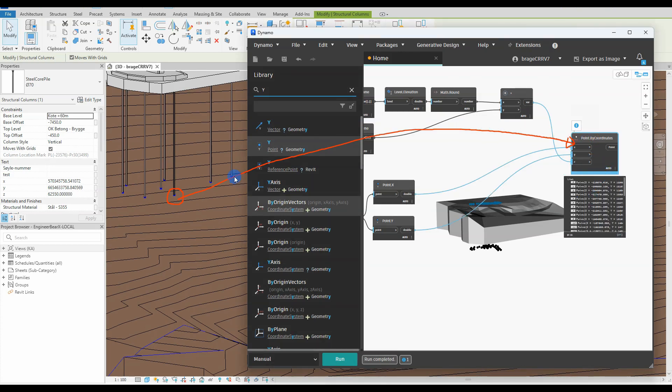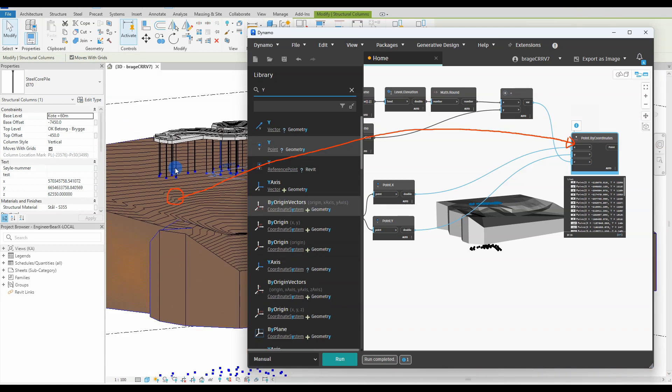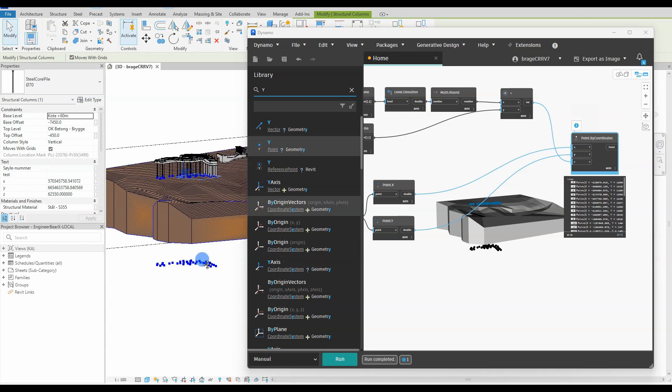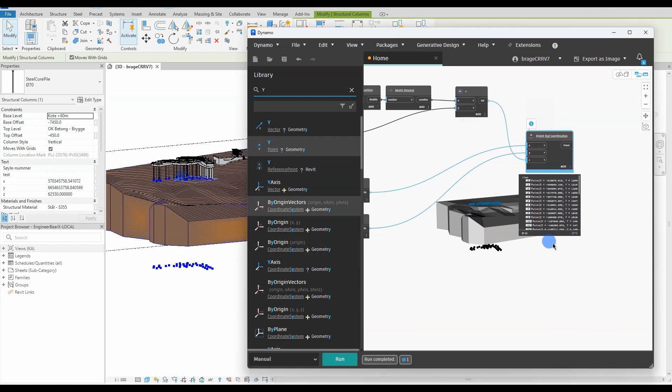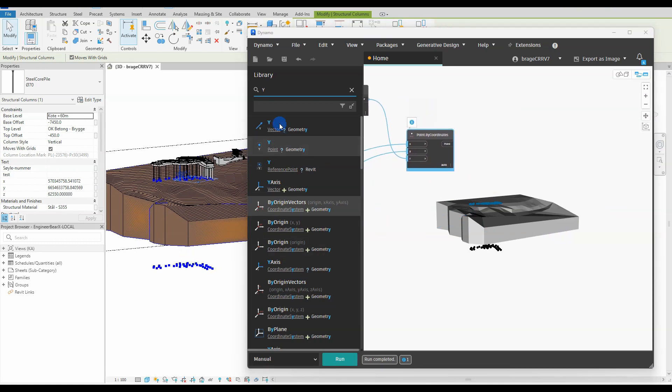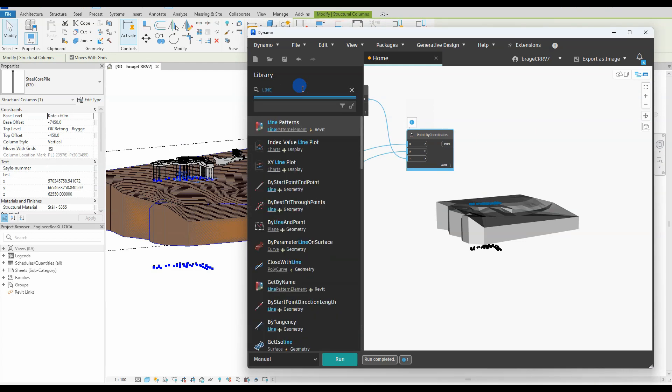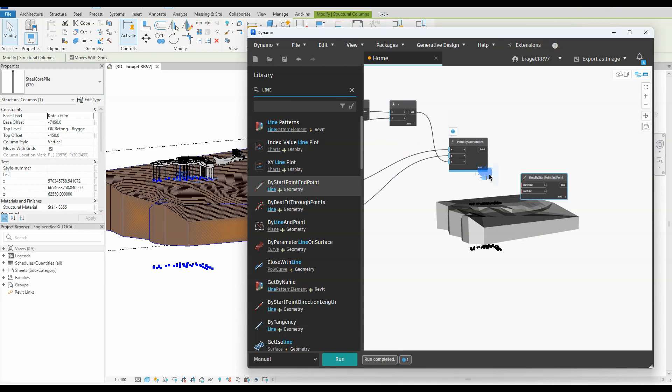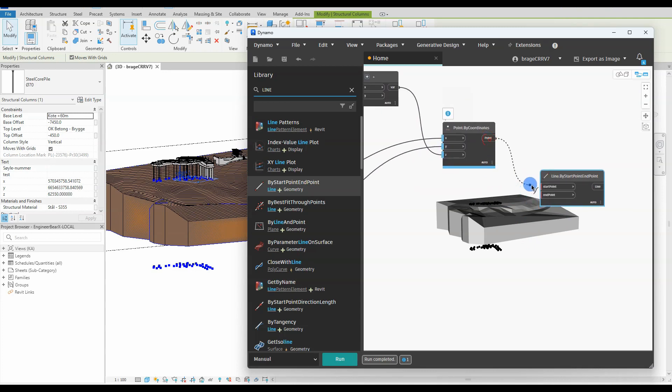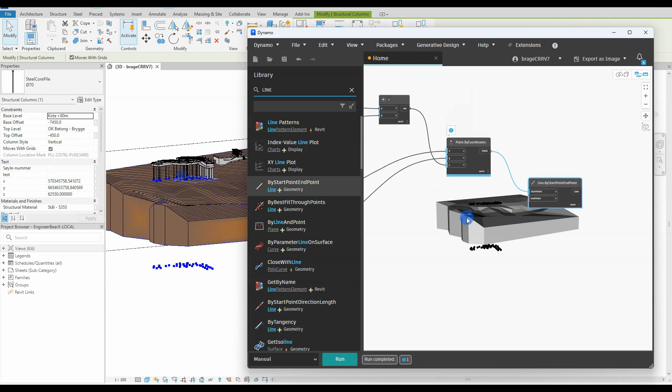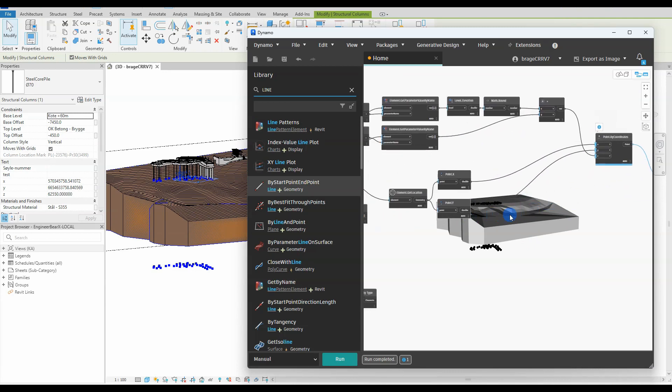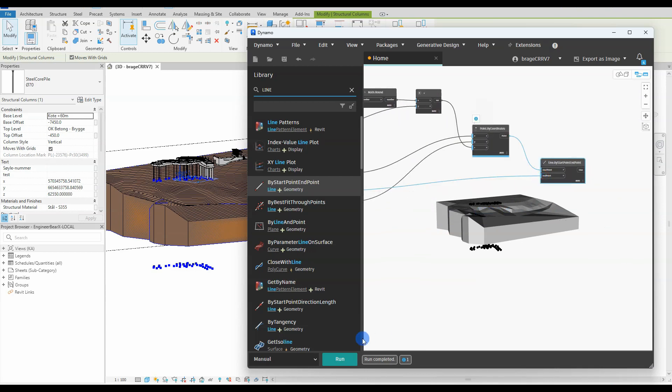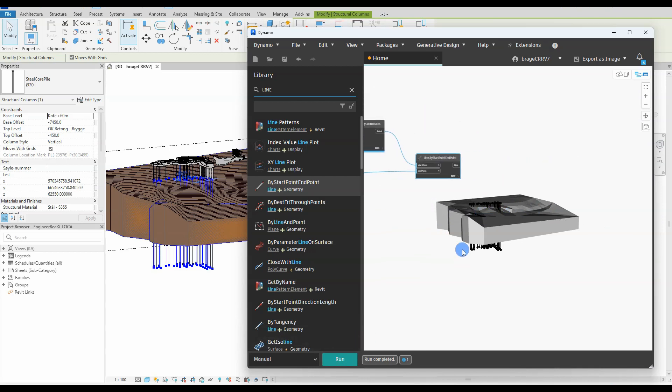And those points with the points previously created with the Z values at zero will be used to create vertical lines going through our topo solid. We add the node line by start point end point and connect all the points to this node. We hit run and our vertical lines are created.